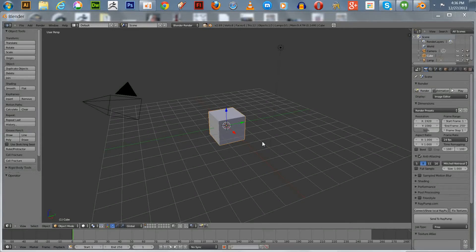Welcome everyone to another one of my Blender tutorials. I've always tried to find something really different for doing a blended tutorial — things that other people haven't covered. What I'm going to show you how to make today is what I call a scimitar — a scimitar-shaped sword.